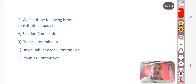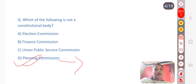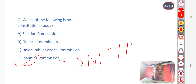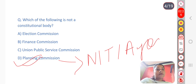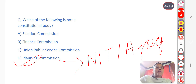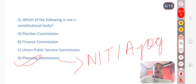Next question: Which of the following is not a constitutional body? The answer includes the Planning Commission — the Planning Commission is not a constitutional body. Other bodies mentioned include the National Human Rights Commission and the CBI, which are also not constitutional bodies.